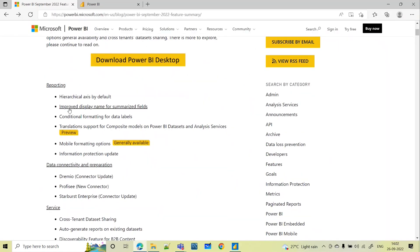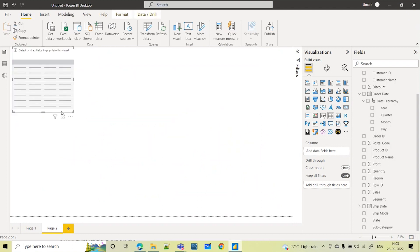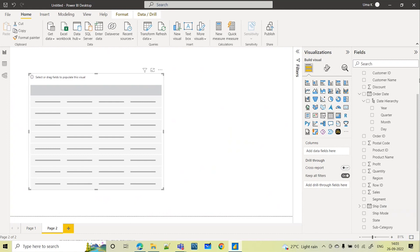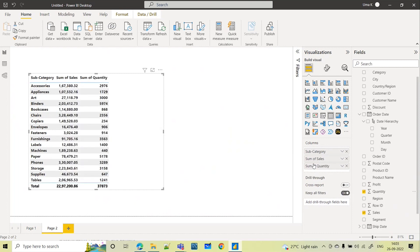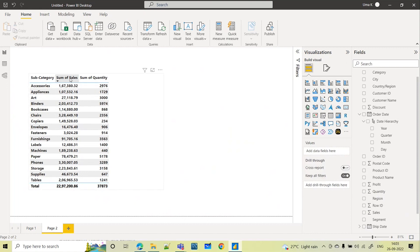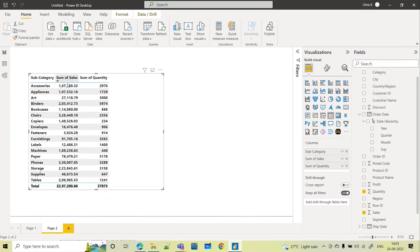Next, coming to the next update: improved display name for summarized fields. Let me take one table visual. I want to see subcategory-wise what is the sales and quantity. Now if you see, it is clearly showing sum of sales — the aggregation. You can see all the aggregations: sum, average, minimum, maximum, count, distinct count. In the column header, you can see which field we are taking and what aggregation is applied. The field name is sales and the field name is quantity, and the aggregation applied is sum — sum of sales and sum of quantity.